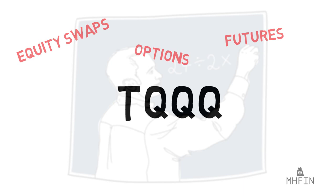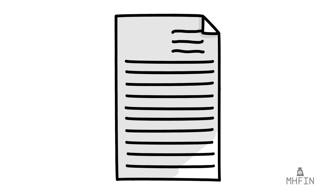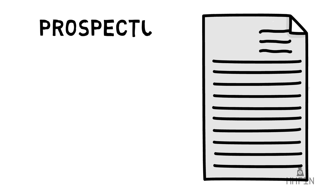We won't get into all that, but we do have to understand one thing: the prospectus. This document is your somewhat user-friendly guide to understanding the risks and moving parts to any ETF. If we look at the TQQQ prospectus, it doesn't take long to shatter your dreams of a yacht.